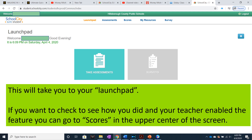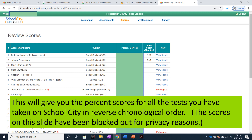This will take you to your Launchpad. If you want to check to see how you did and your teacher enabled the feature, you can go to Scores in the upper center of the screen. This will give you the percent scores for all the tests you have taken on School City in reverse chronological order — most recent to oldest.